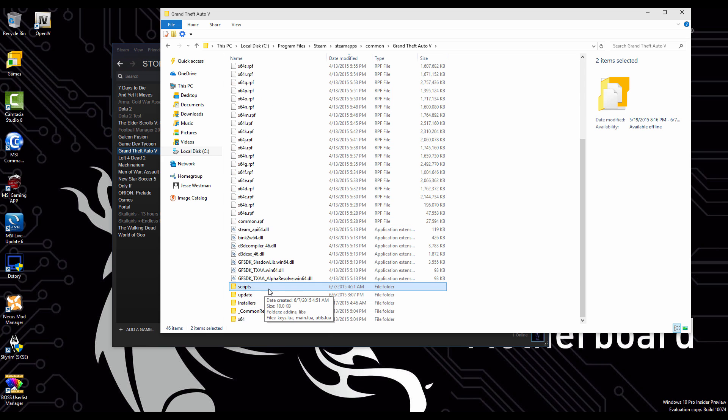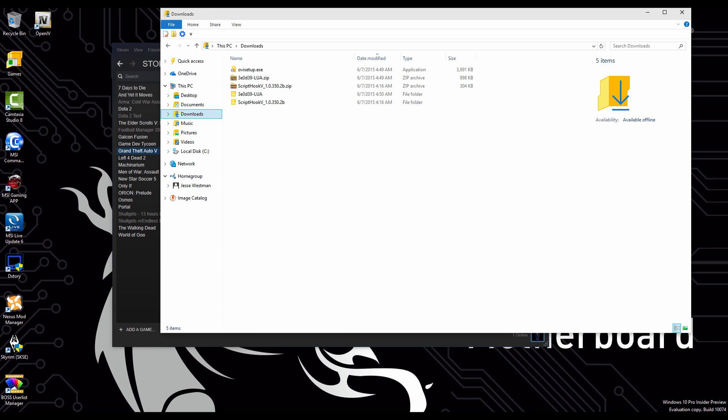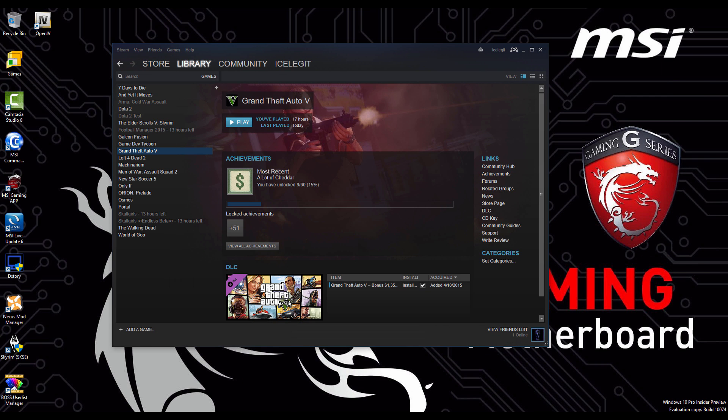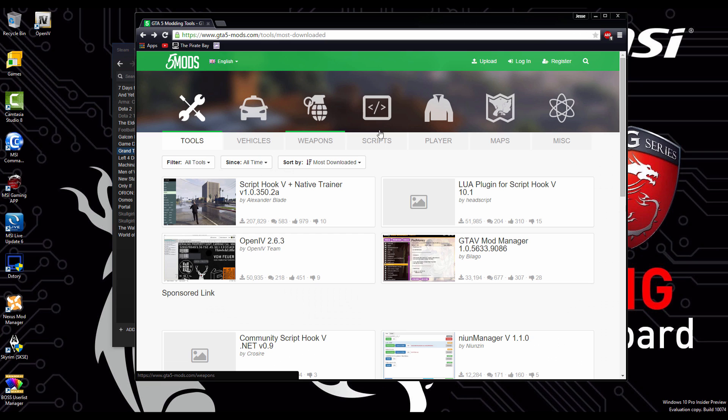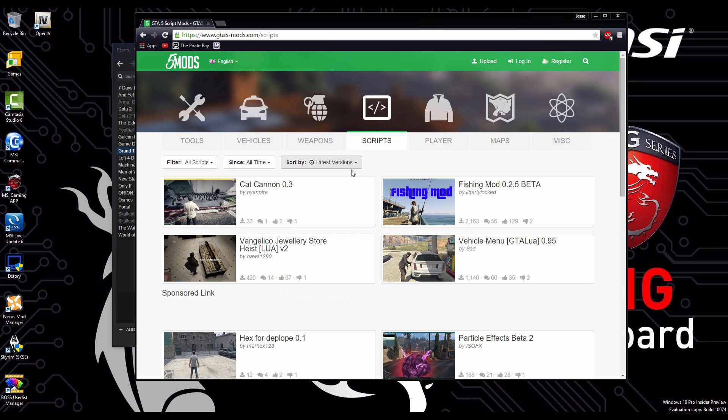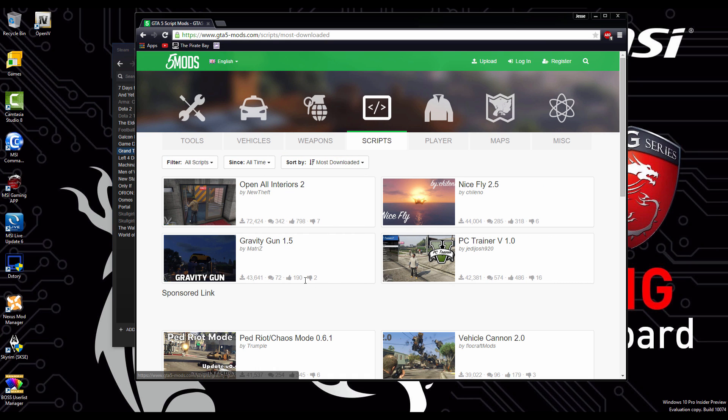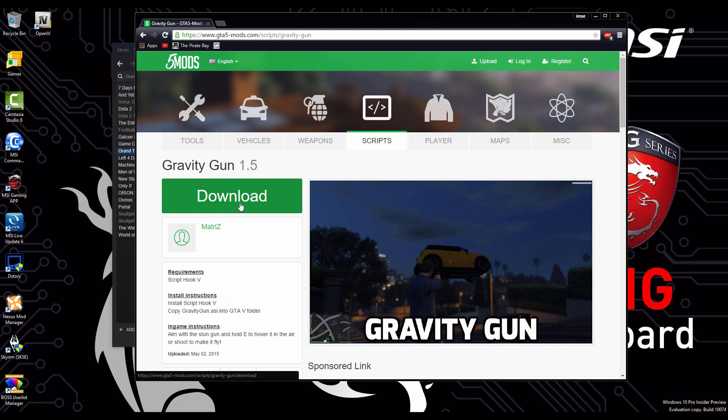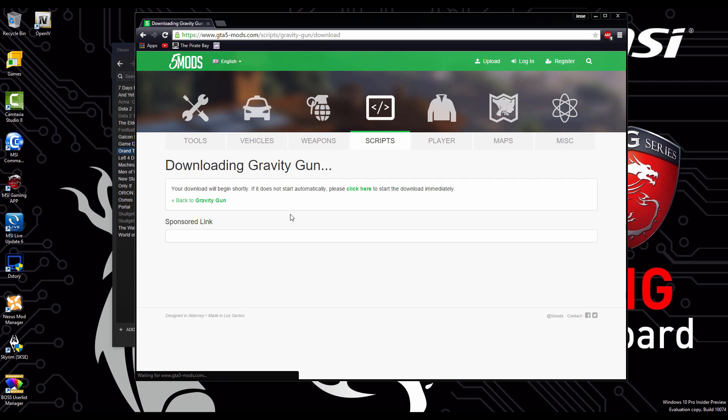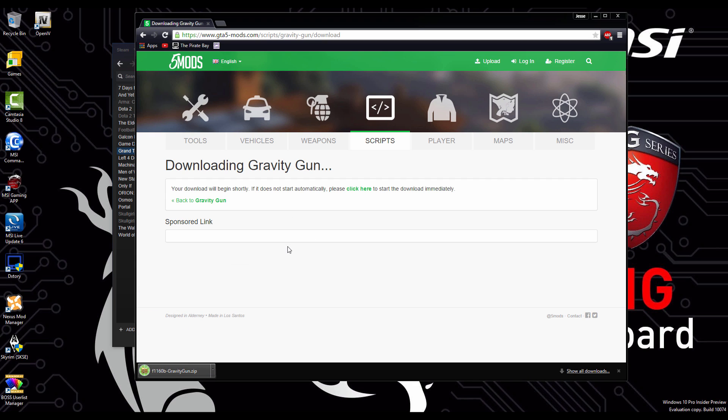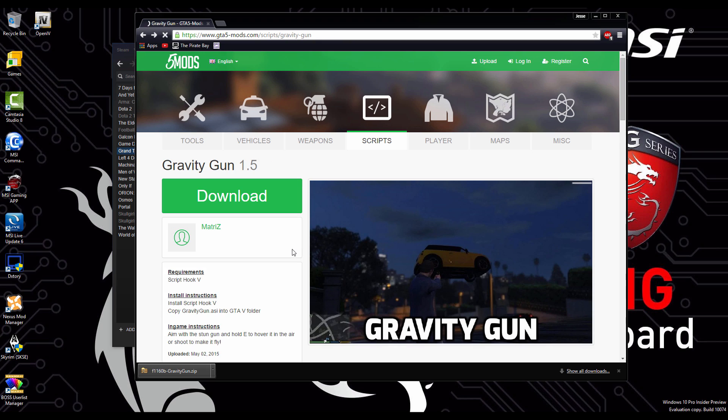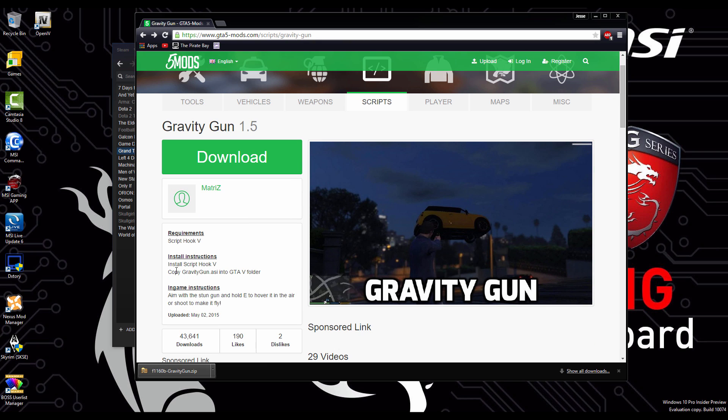After I have both of these installed, we can go back to the site and look for some mods. I'm going to go to scripts, most downloaded, I'm going to grab the gravity gun, which is pretty simple to install. Say download. Most of these mods on the front page will tell you how to install them, just here on the left side. For this particular mod, all you have to do is copy it and paste it into the local files of gta5.